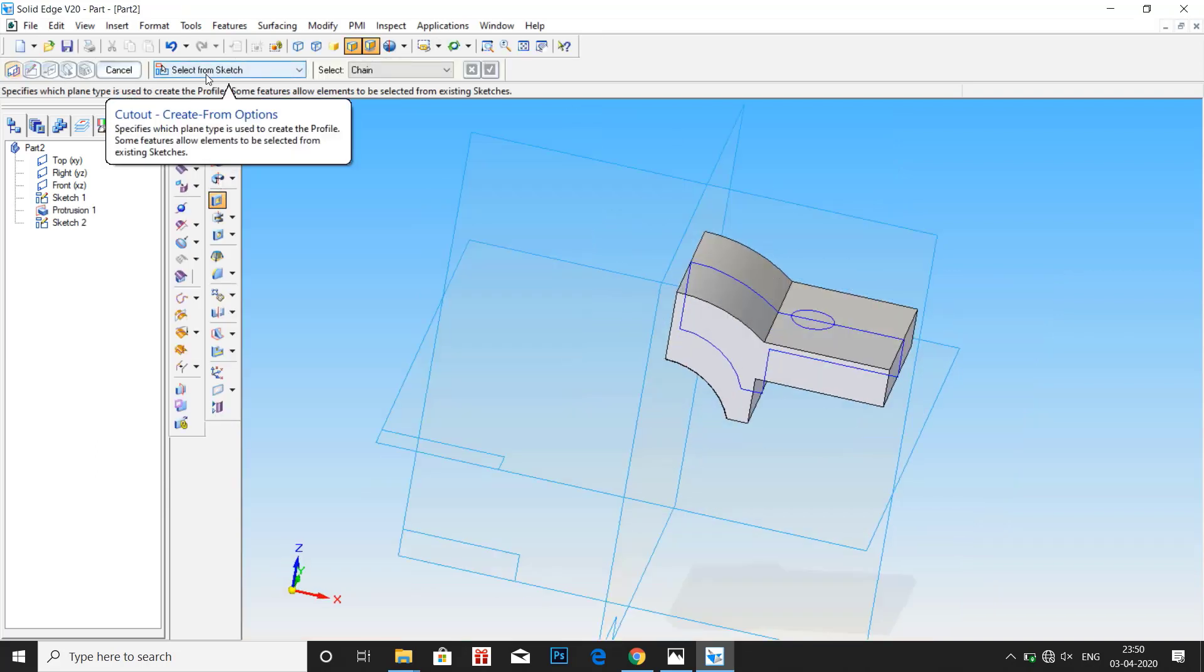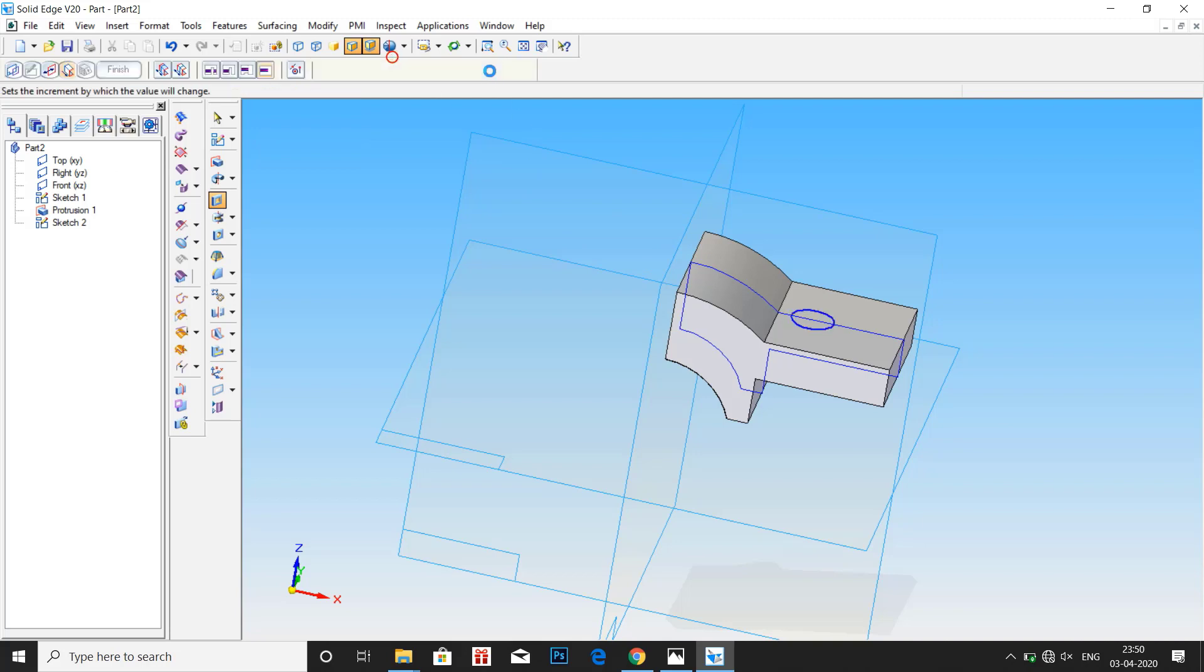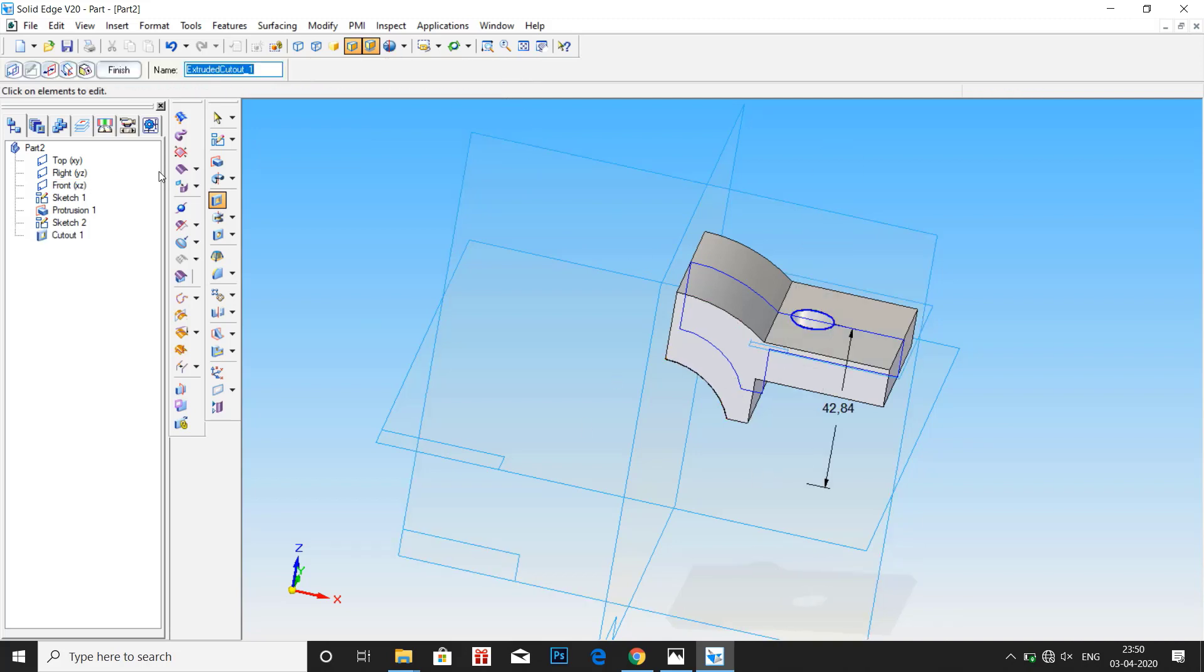Now click on return. Select cut out. Select the profile. OK. And just drag it. Since it is a through hole.